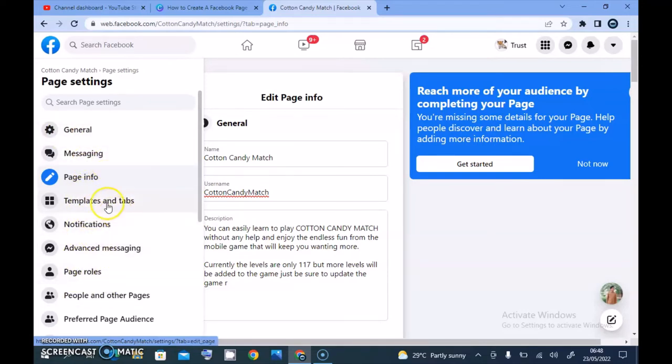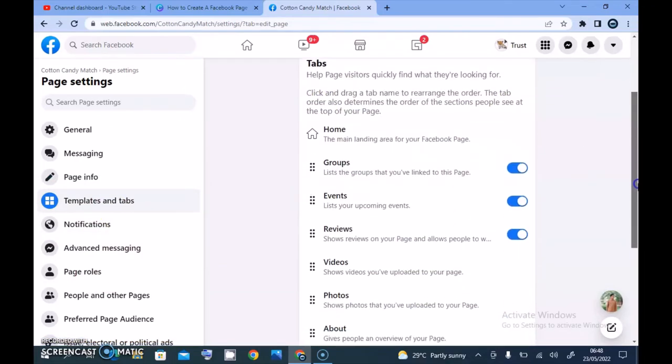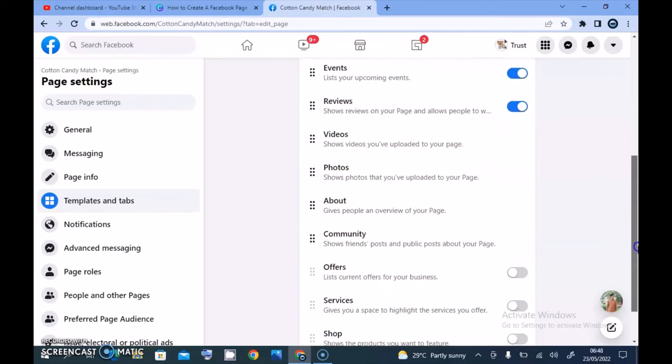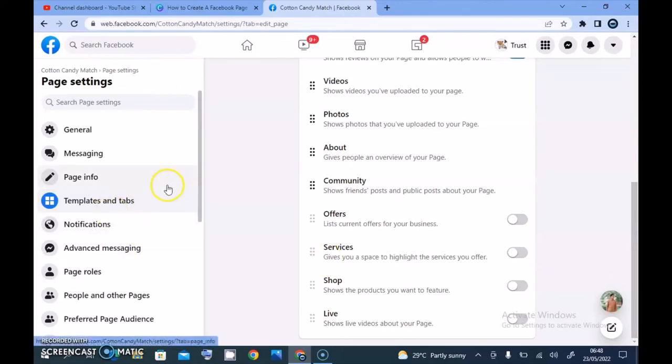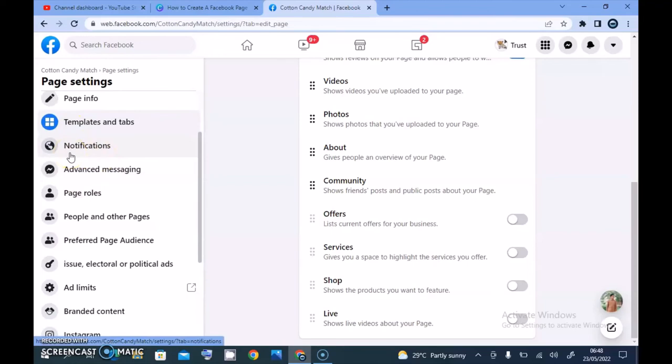The next area is your template section. Your template actually allows you to change your template, arrange the order, and then enable and disable some features on your Facebook page. I'm going to cover this template on a different chapter because there is something I need to actually discuss. The notification section is actually for you to enable the notification and all of those things.